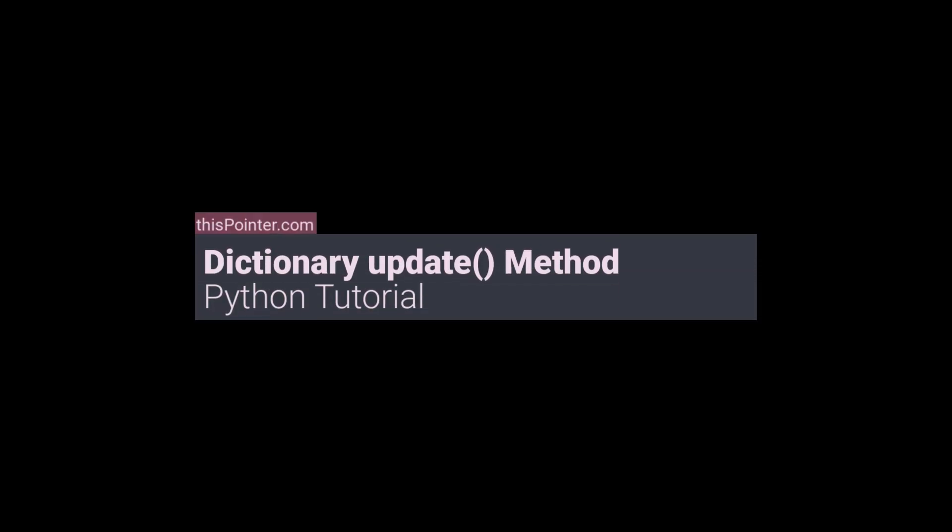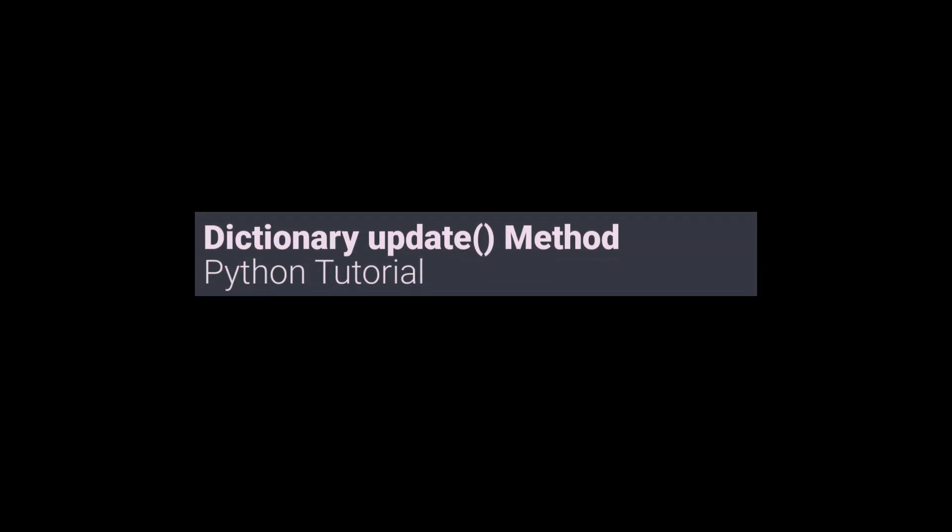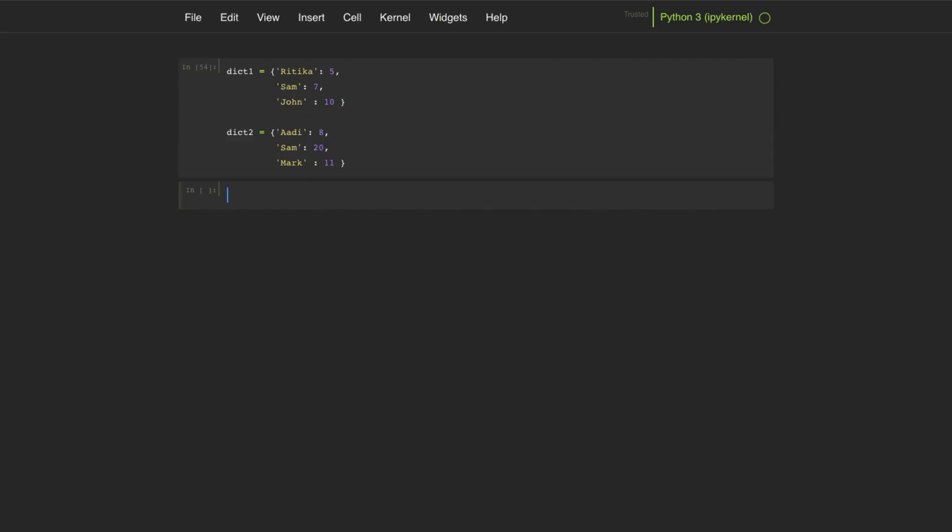Hi guys, in this video we will learn about the update method of dictionary in Python. The dictionary class in Python provides a method update which accepts another dictionary as an argument or a sequence of key-value pairs.